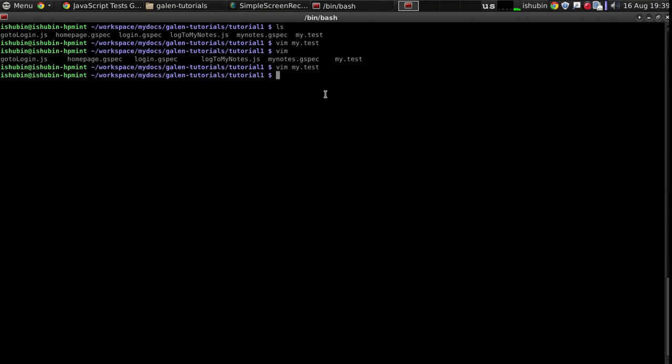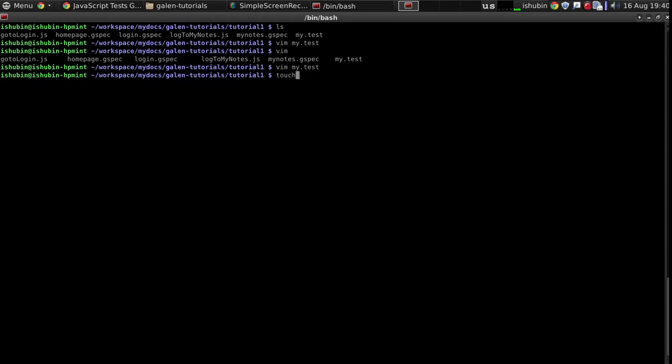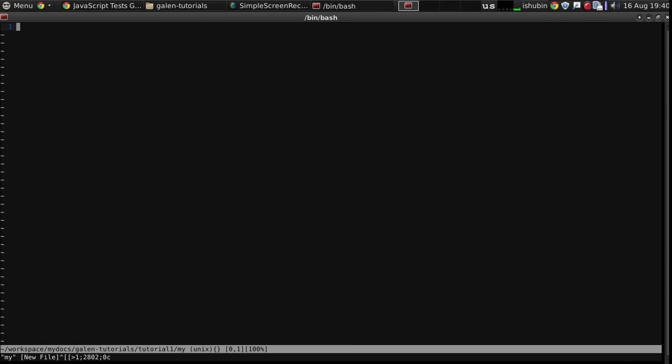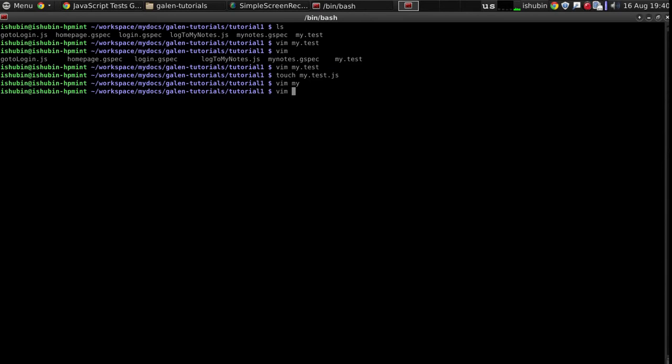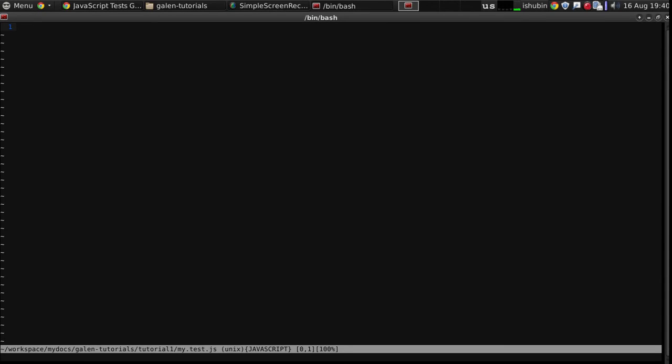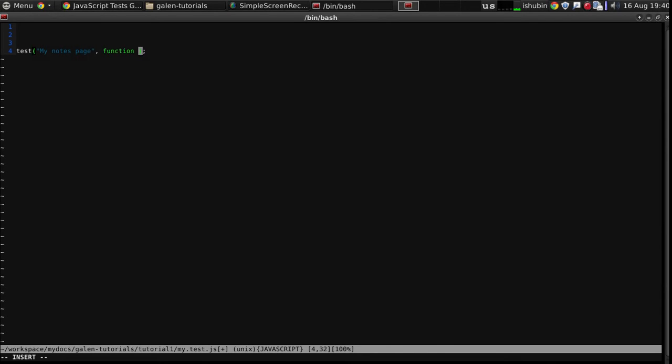So we have already some specs prepared. mynotes.gspec and we have go to login.js and log to my note.js files. Now let's create a my.test.js. So I'm going to declare a test. My notes page. In this test I'm going to create a driver.